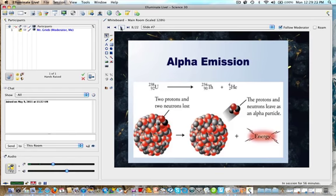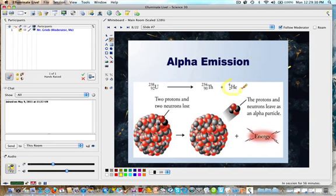Here's a basic alpha emission from uranium. An alpha particle is being emitted, which means the other particle has to be four atomic mass units smaller and two protons less — and that's thorium.